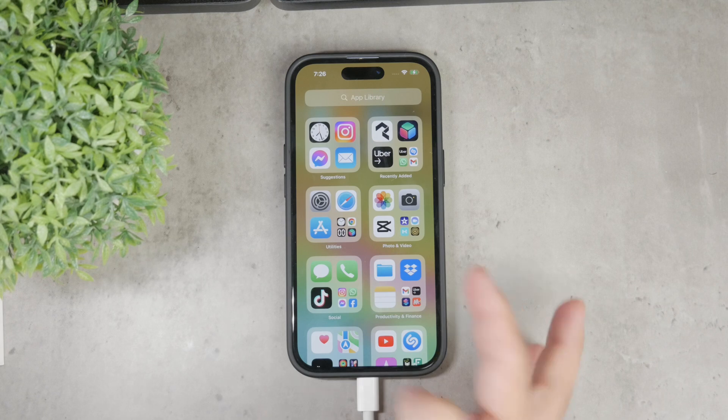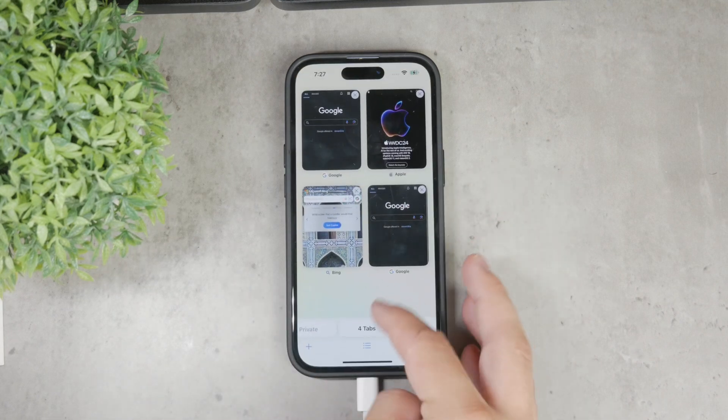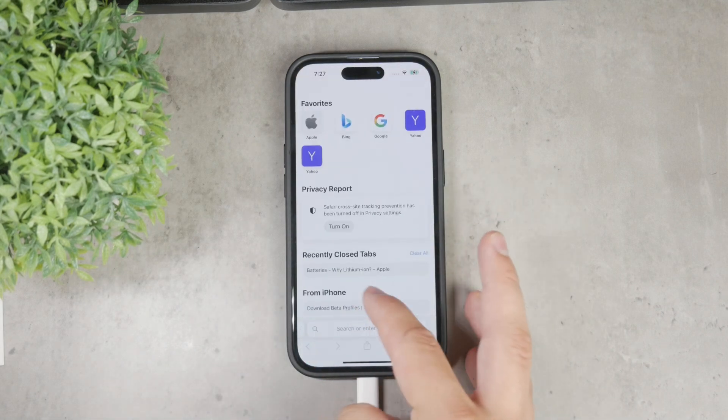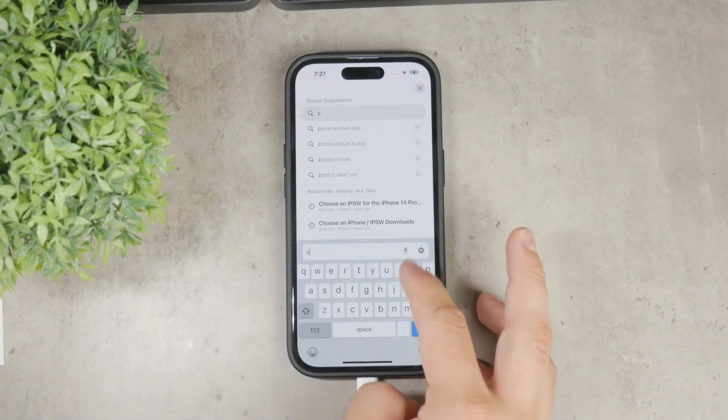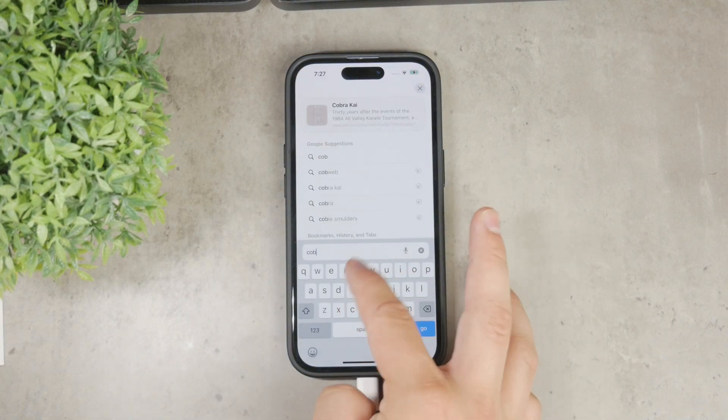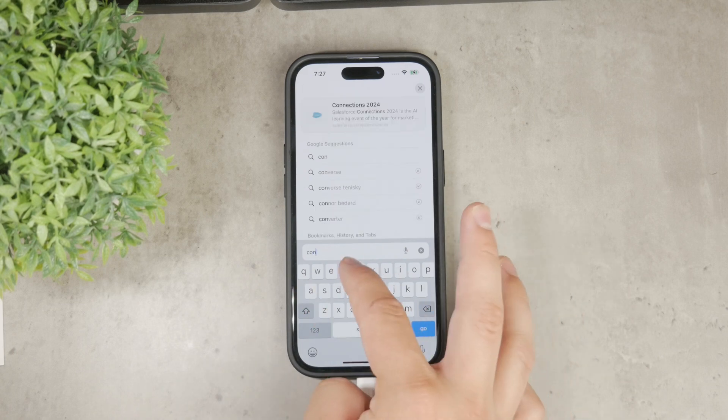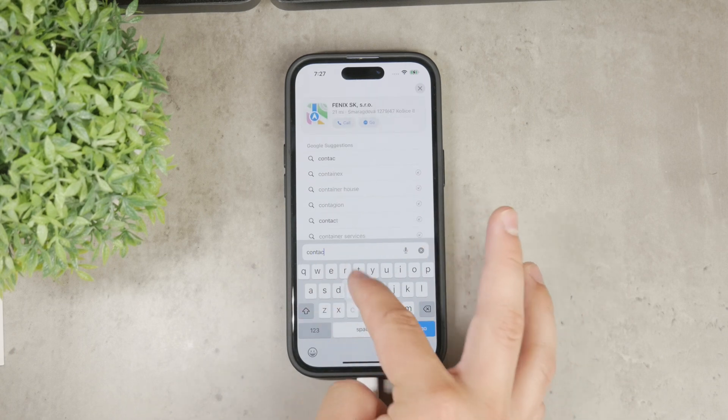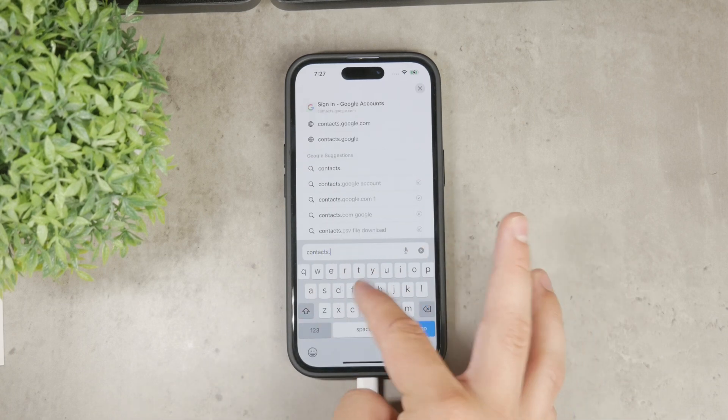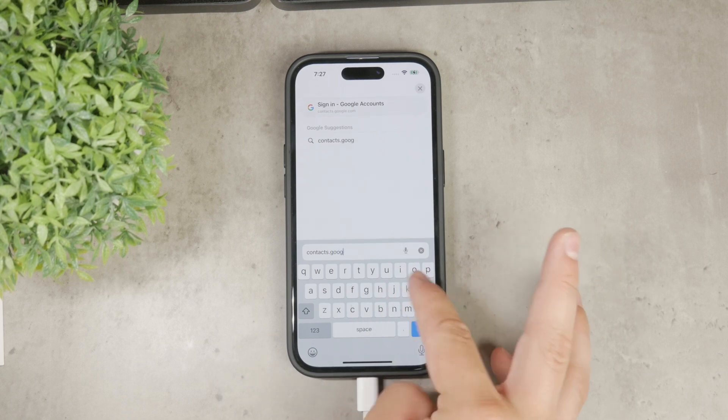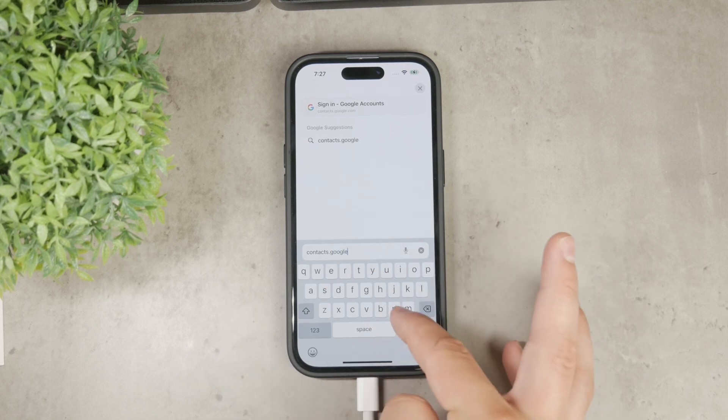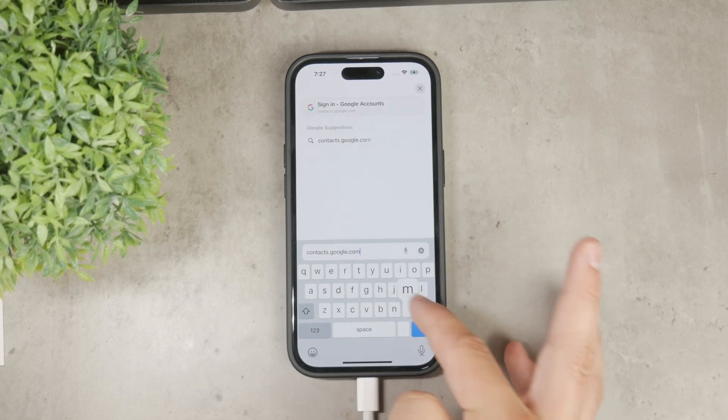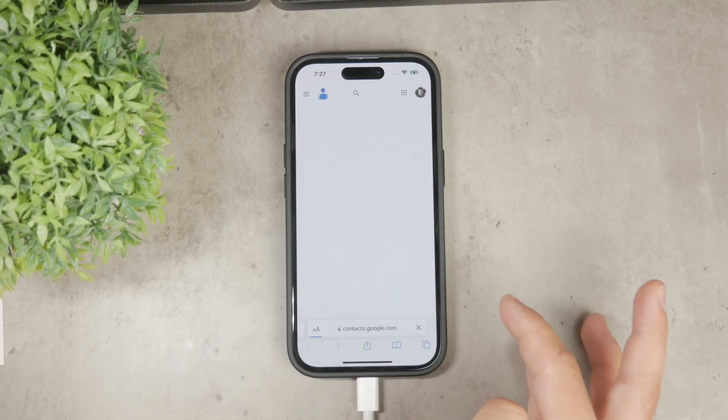Go to contacts.google.com, sign in if necessary, and you should find in the sidebar the option to export all contacts. This will create a vCard format file. Click on Export and save the file when prompted.